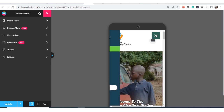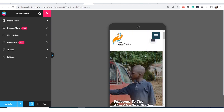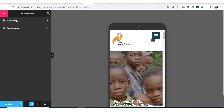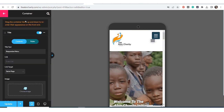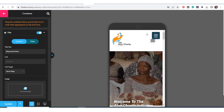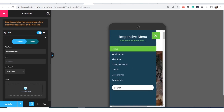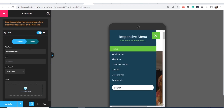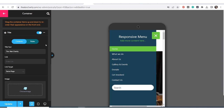There will be some need for changes and editing. I click on 'Mobile Menu,' then 'Container.' If I turn the title off you can see it disappears, but I want the title to be there. This is the title — 'Alan Charity' — which is the organization I designed the website for.